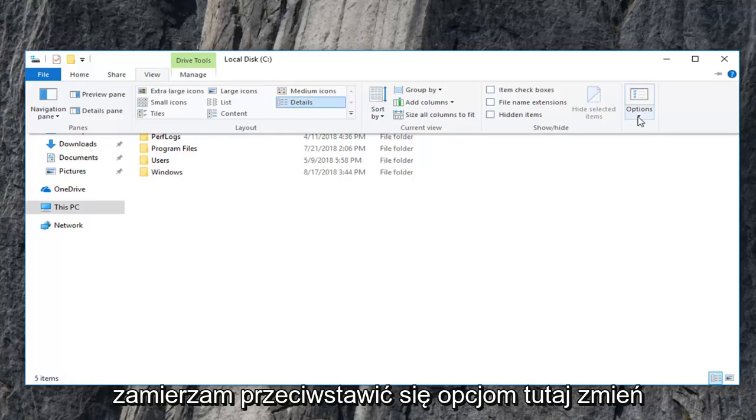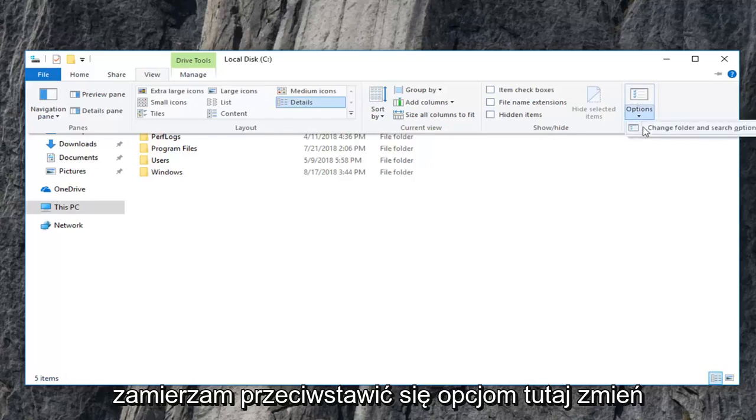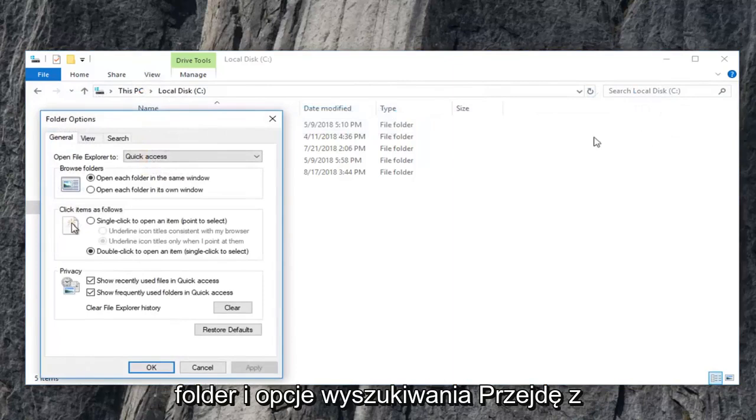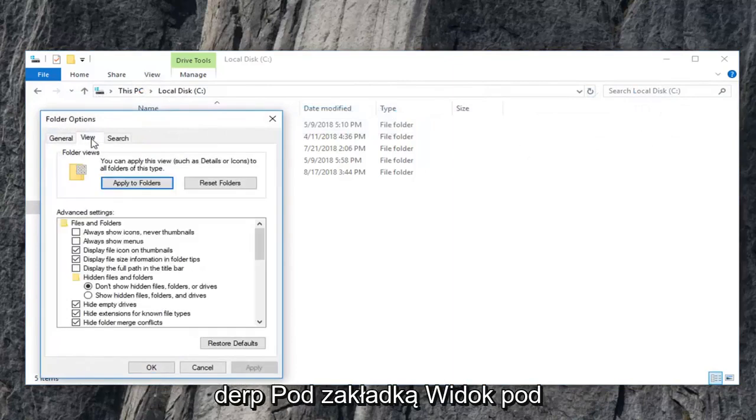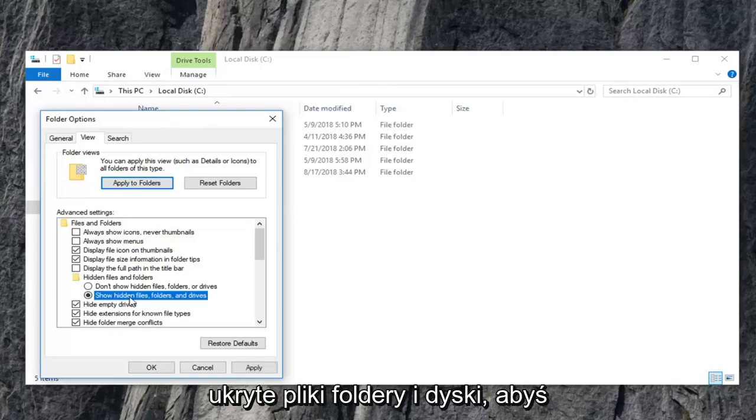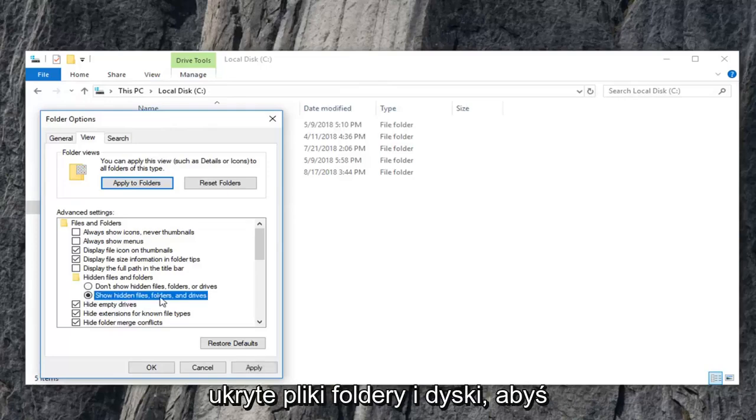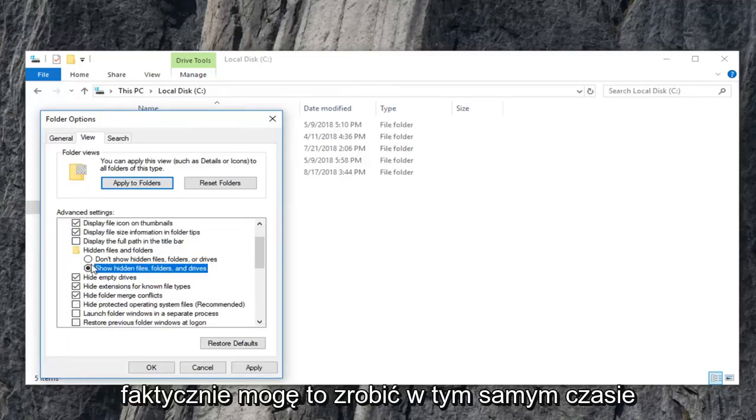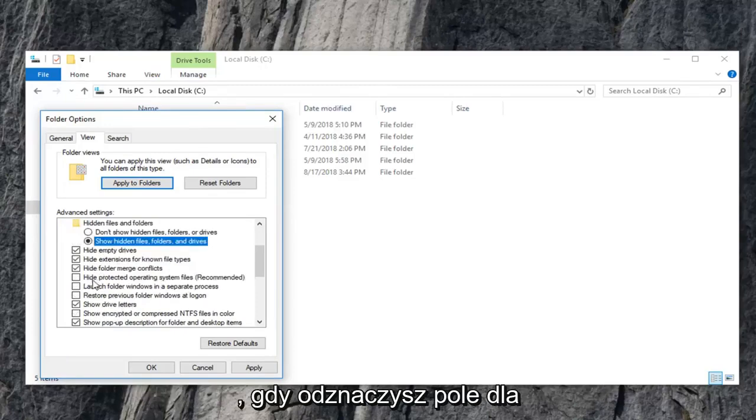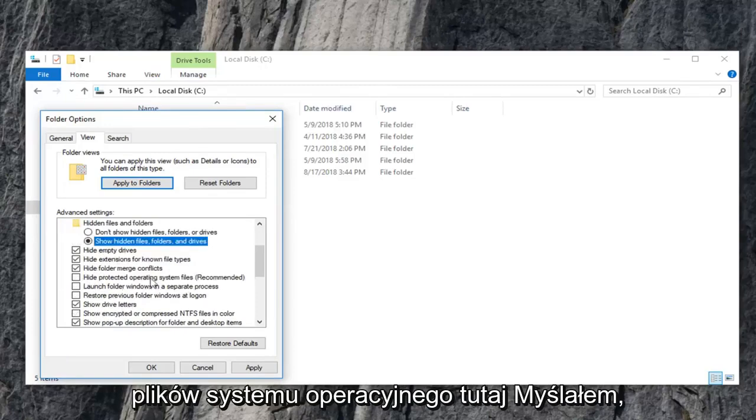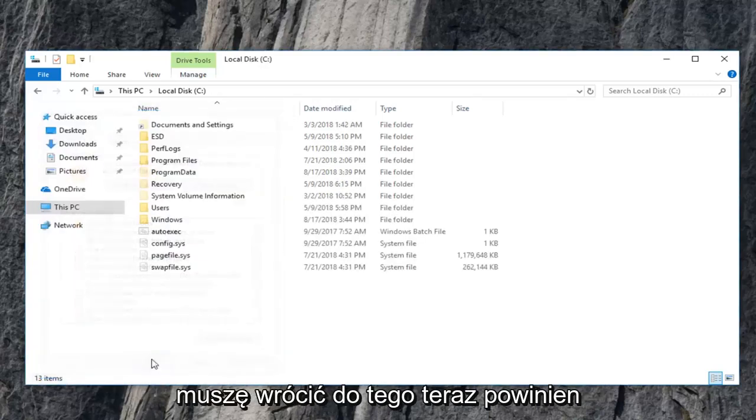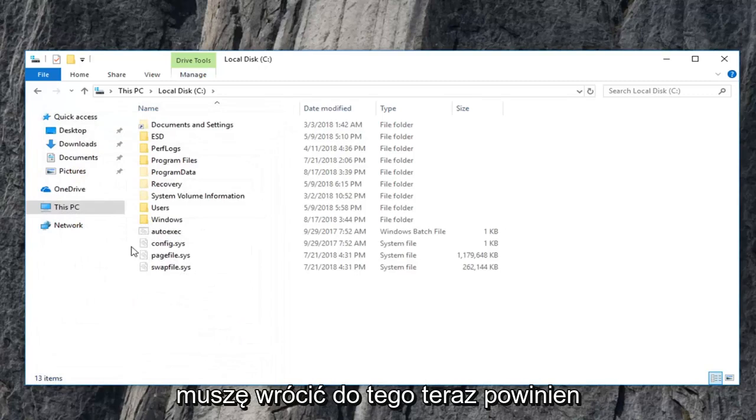So I'm just going to click on view. I'm going to go underneath options here, change folder and search options. I'm going to go underneath the view tab. Underneath hidden files and folders, I'm going to select show hidden files, folders, and drives. So you can actually do that at the same time that you uncheck the box for the operating system files here. I thought that I already had it enabled, so I have to go back in for that.